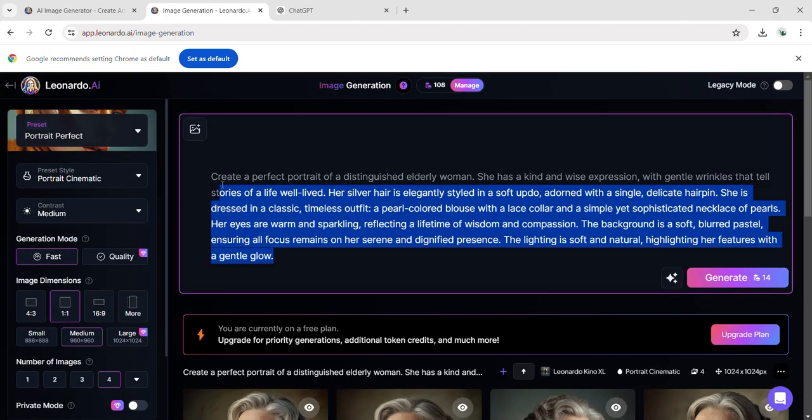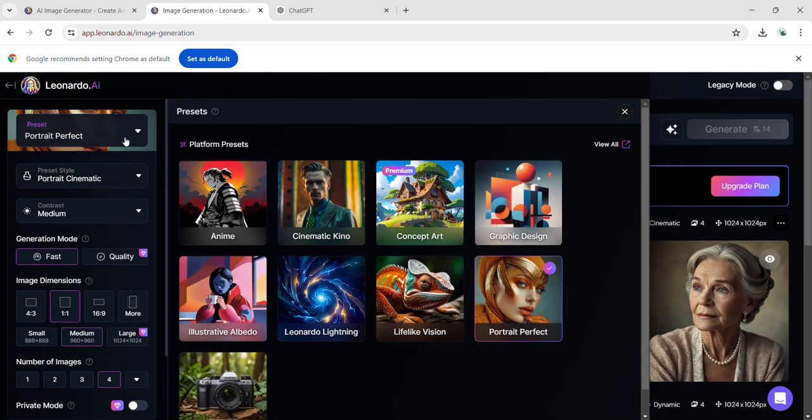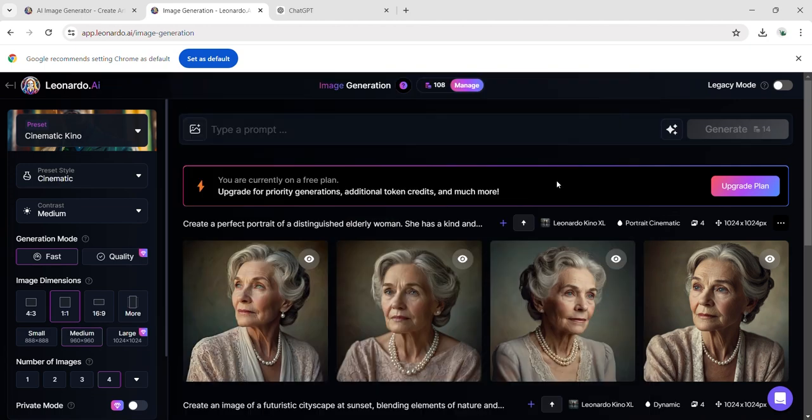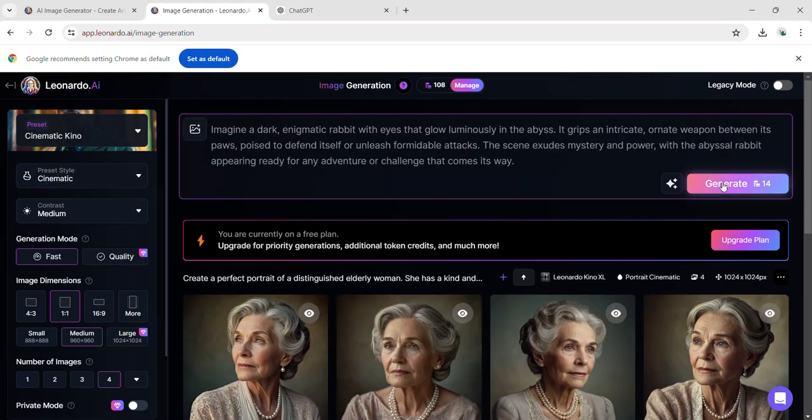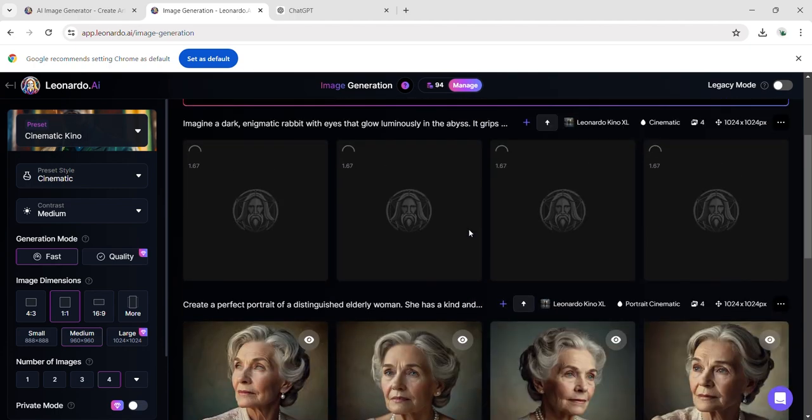I tried another prompt provided by ChatGPT describing a warrior black rabbit and set the preset to cinematic. The output was incredibly impressive and realistic.